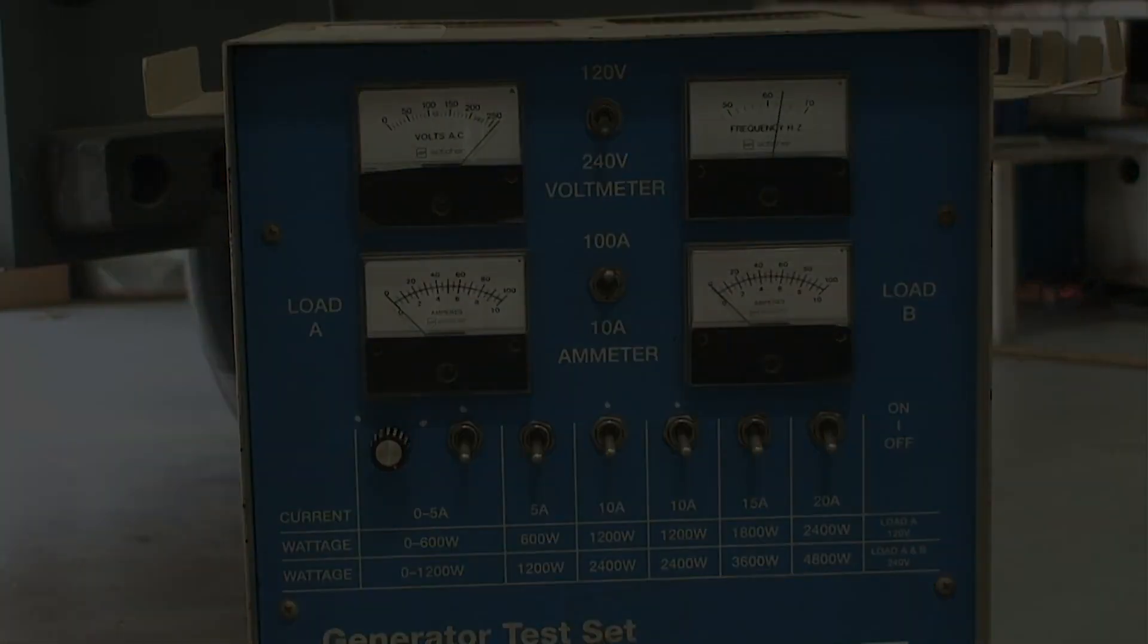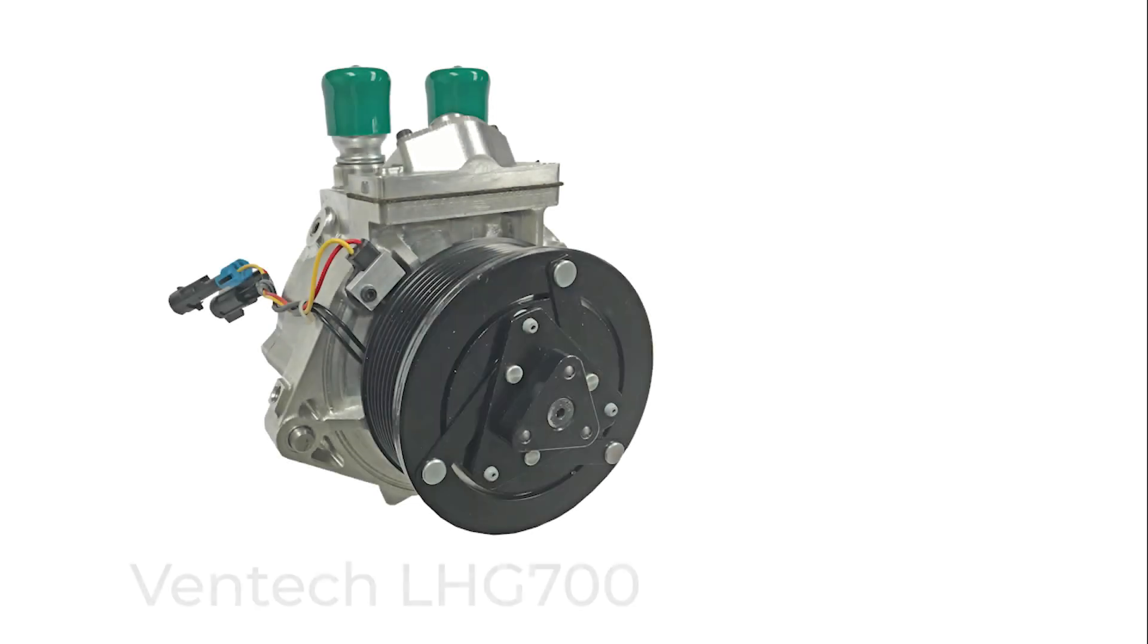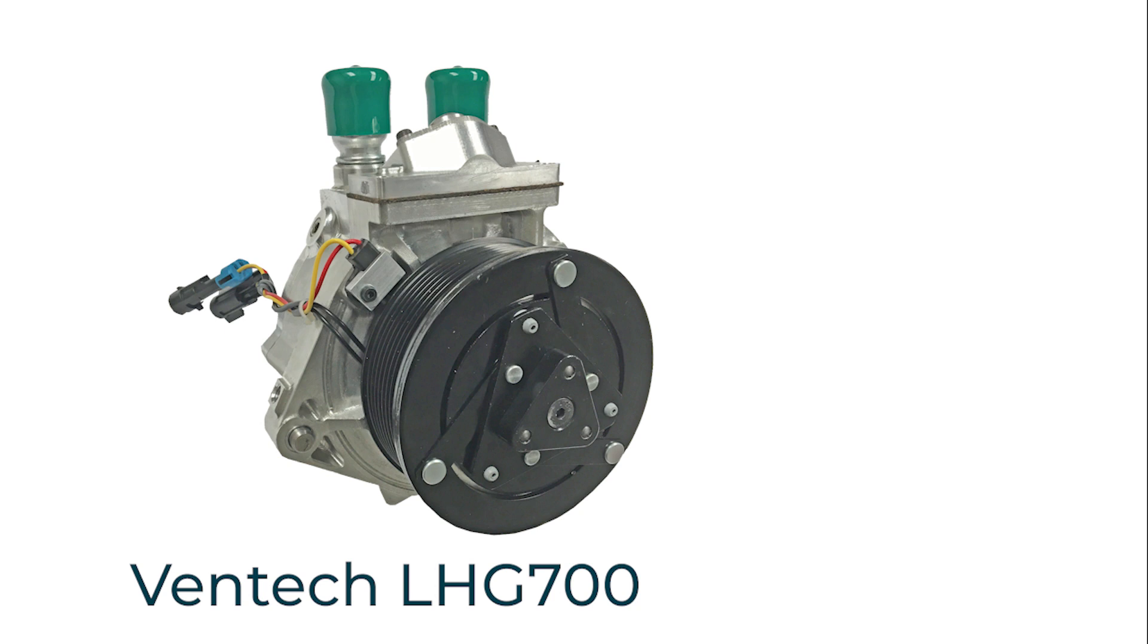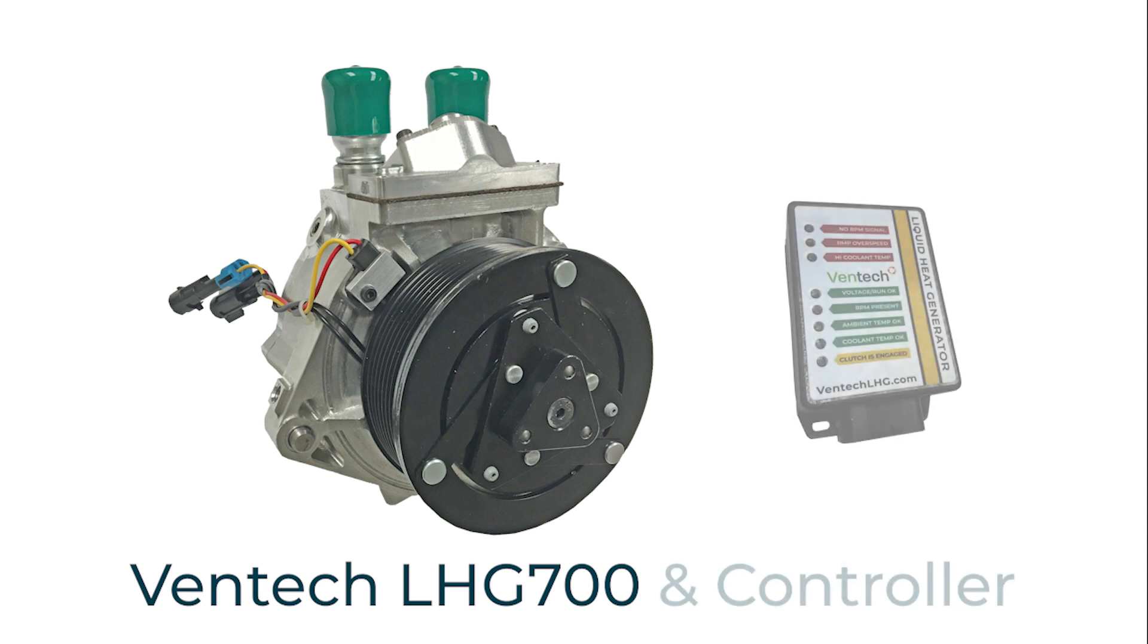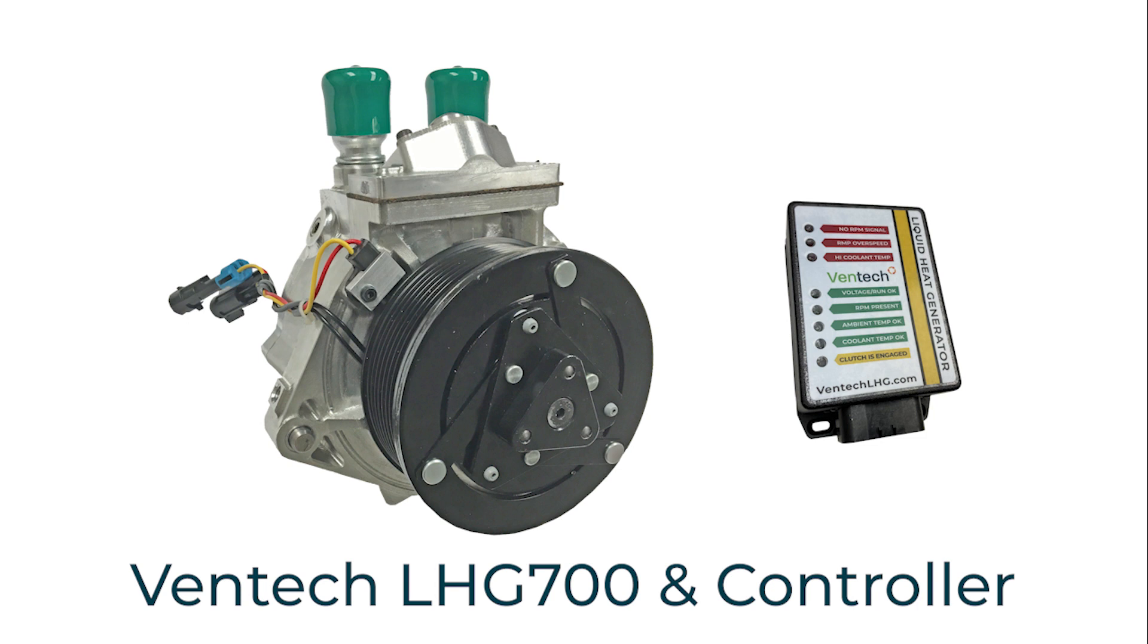The heart of the thermal load management system is the Ventec liquid heat generator model 700. This compact heat and load generator is belt driven and controlled by an on-board digital controller for aftermarket installations and can be controlled directly by the generator controller for OE factory installations.